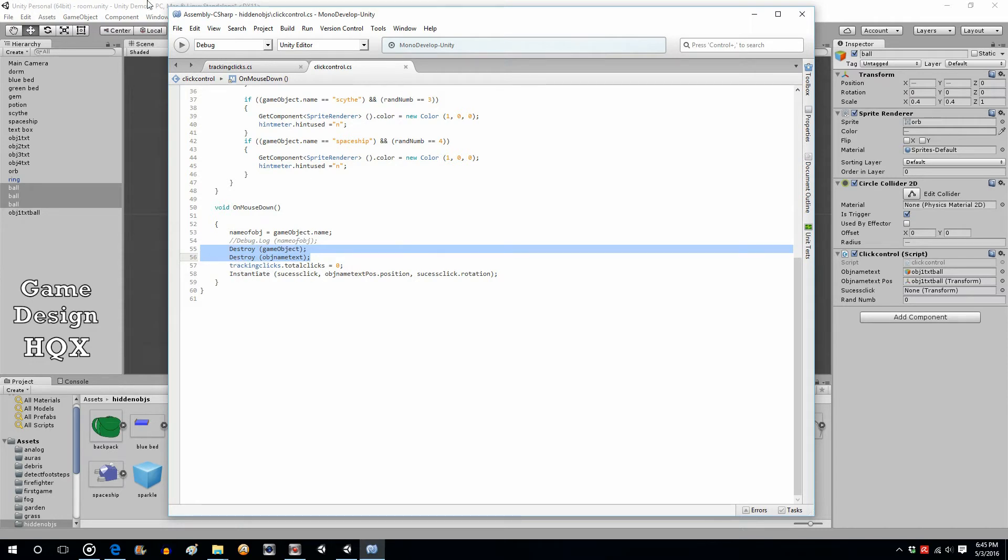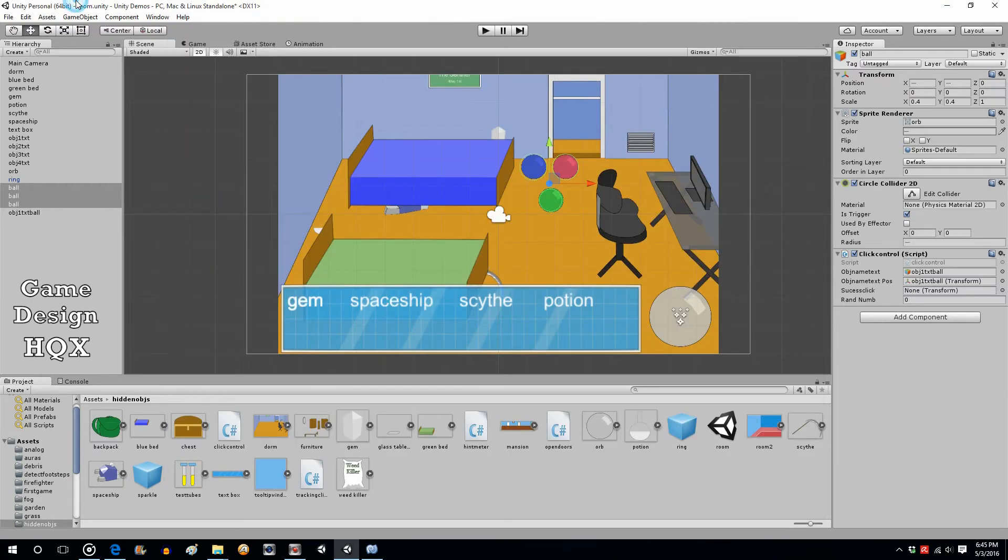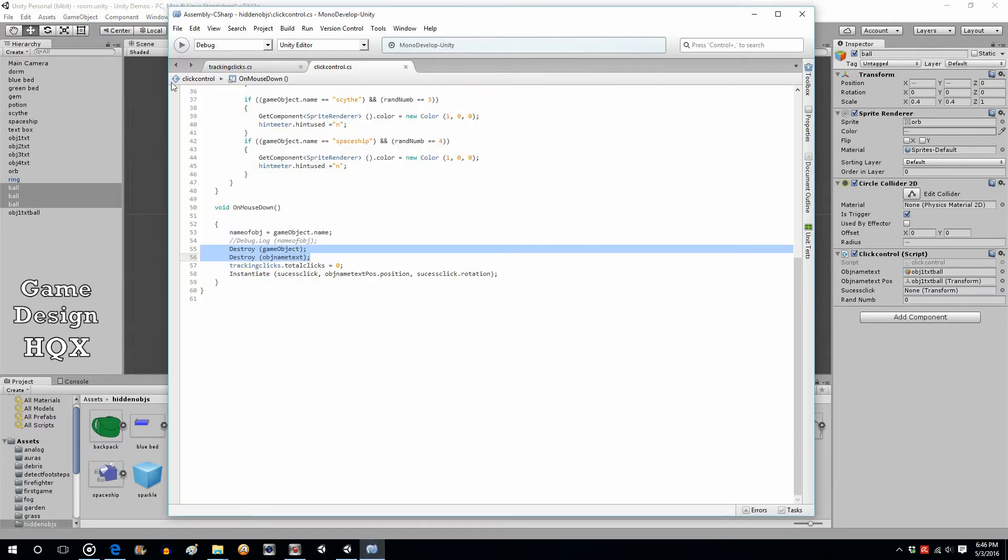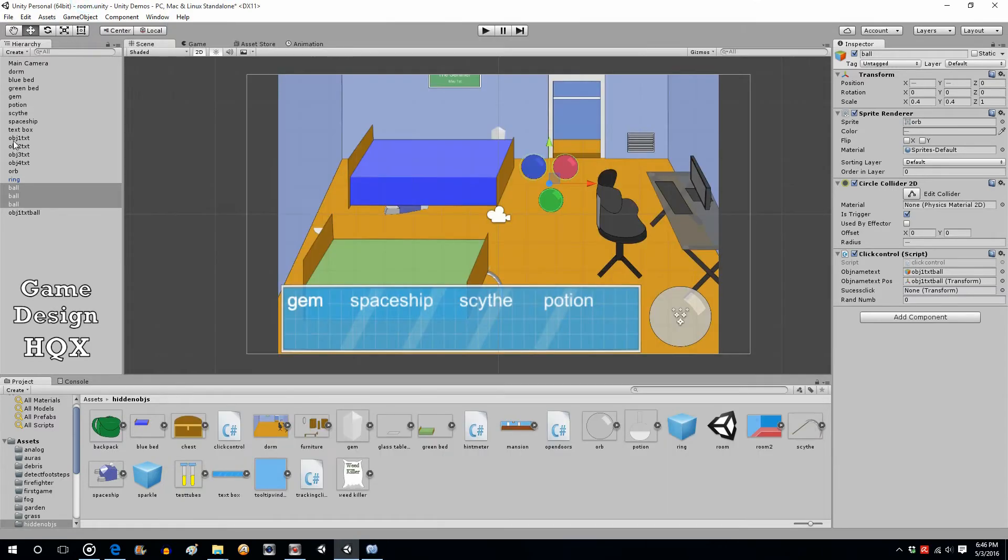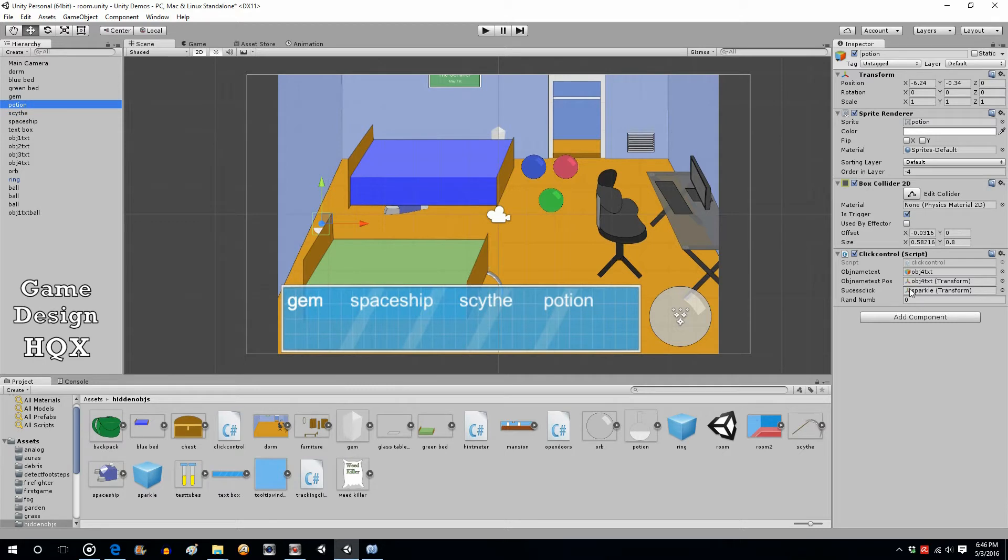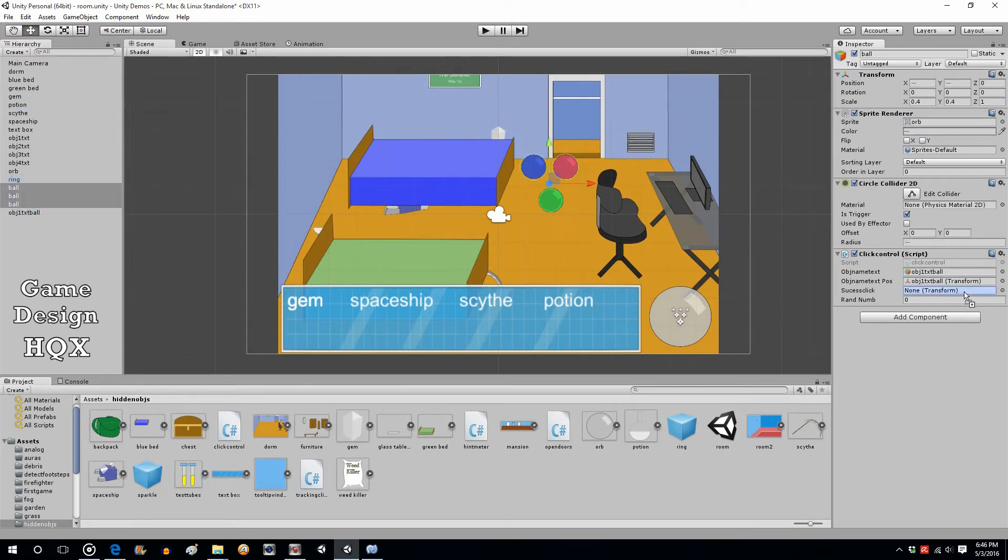Object name text, object name position, success click. Oh that's the sparkle, so let's see what one of the other objects use. Success click, yep, is sparkle. So we'll highlight them, we'll put sparkle there. Okay, so now they should be clickable.